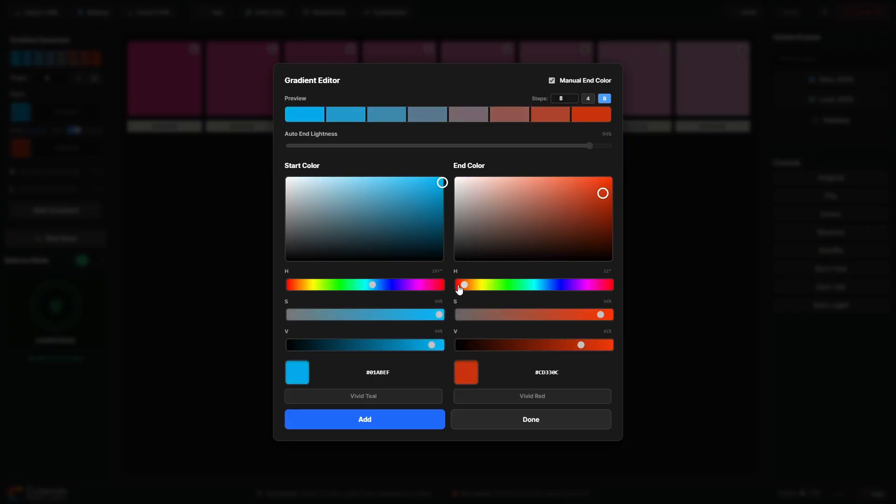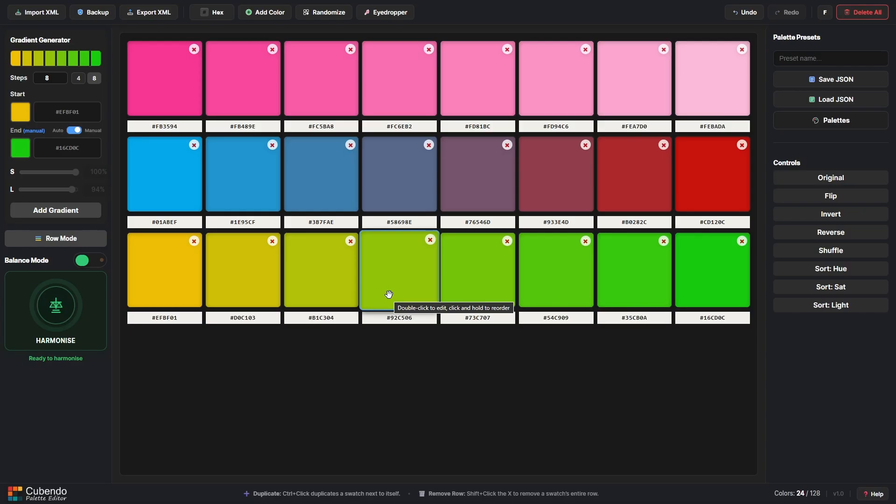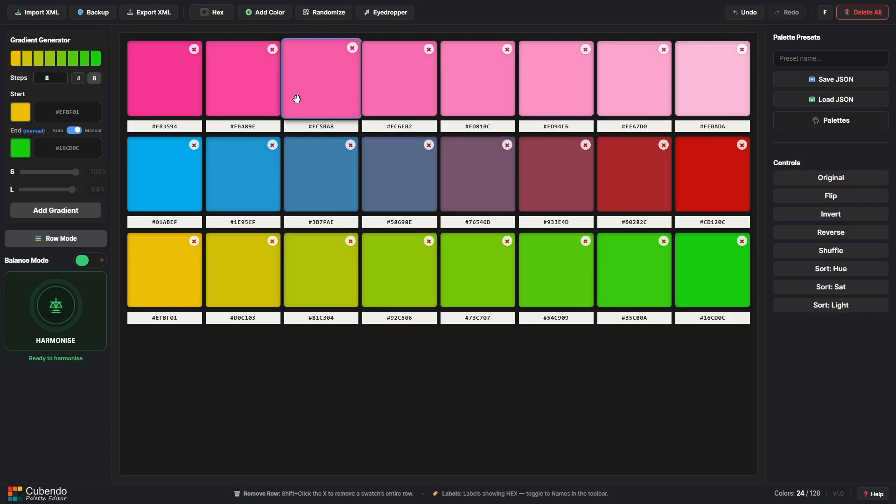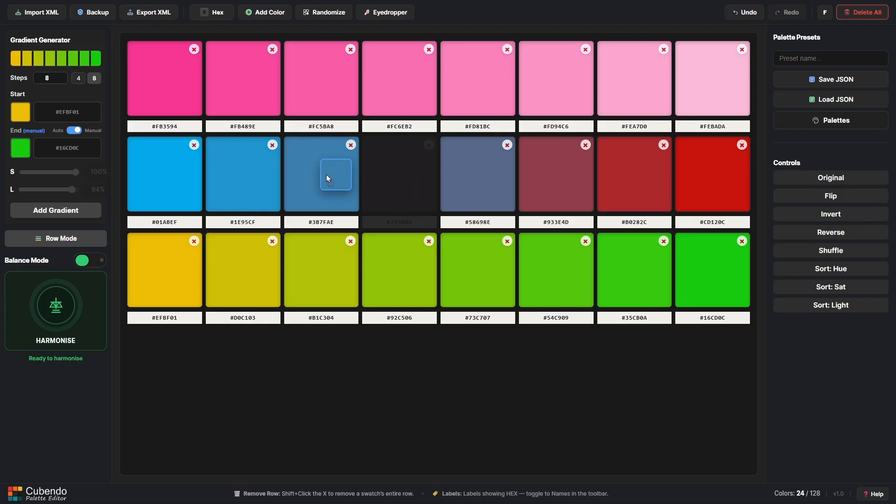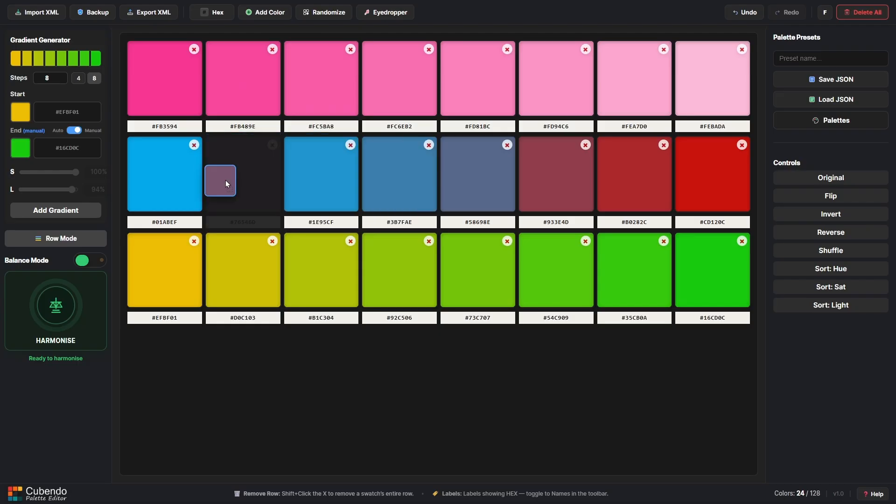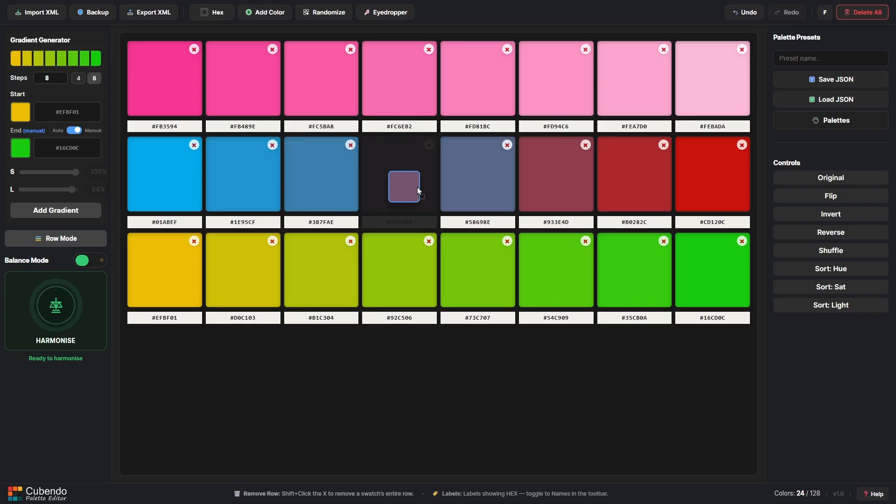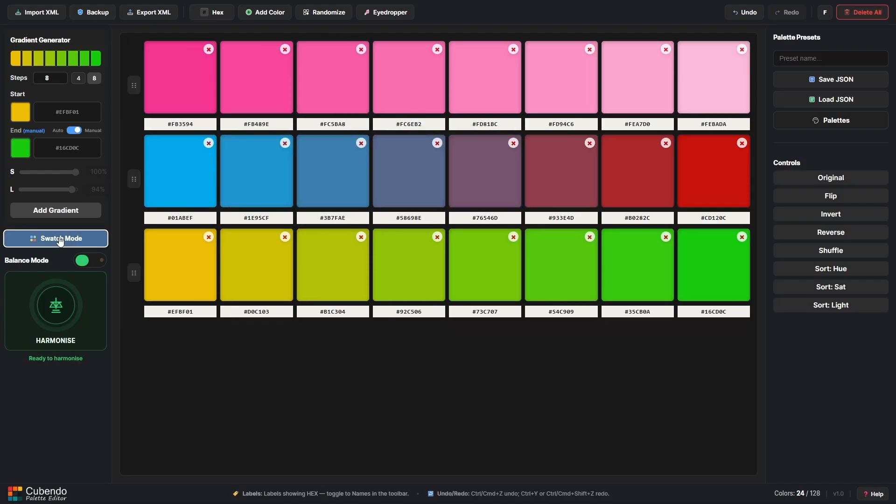Now once you've had fun creating all of your colors you can reorganize them quite easily by using drag and drop functions. If you want to reorder rows you can turn on row mode which is also bound to the shortkey R on your keyboard.